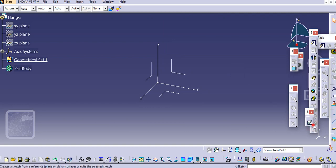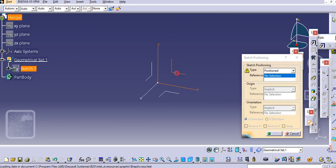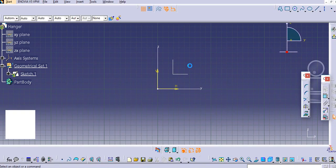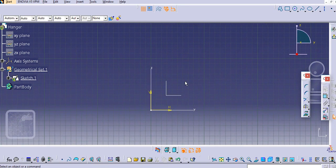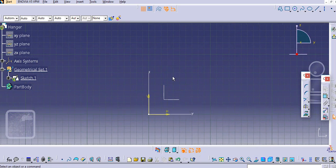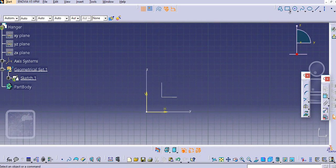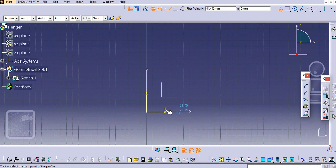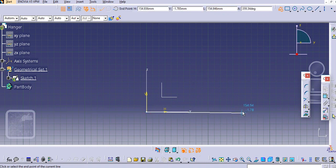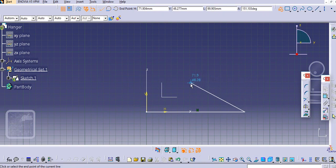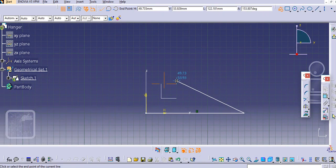We'll sketch on the front plane to create the profile, then we'll sweep it. First select the profile line and we will create the hanger shape here.